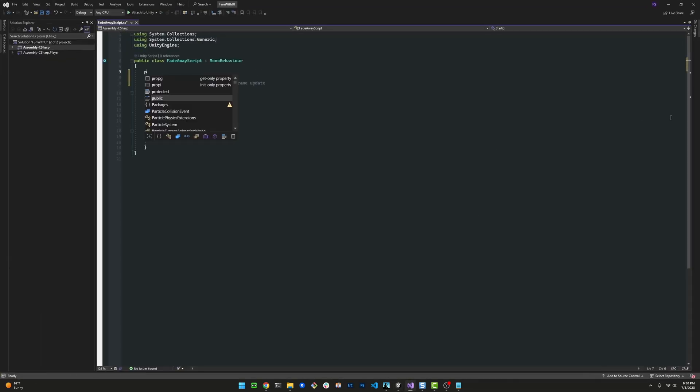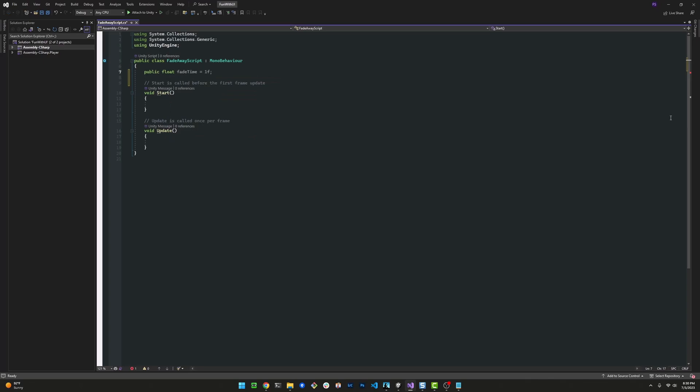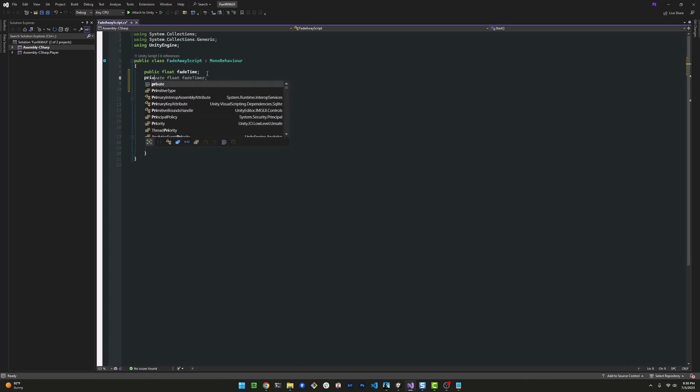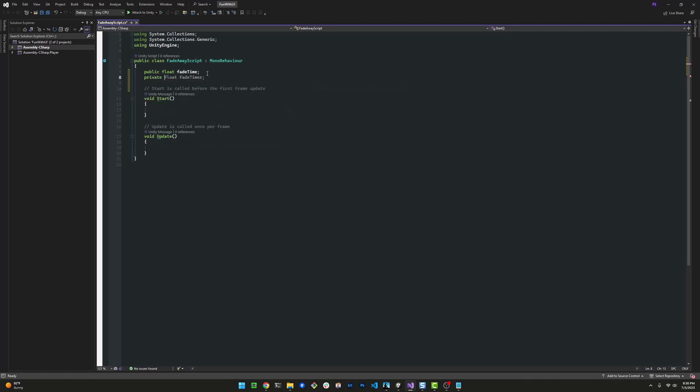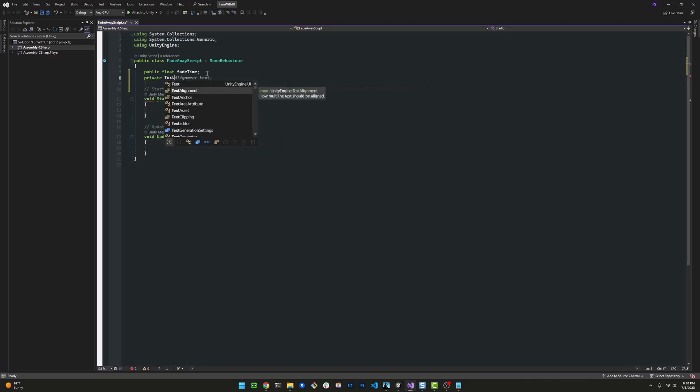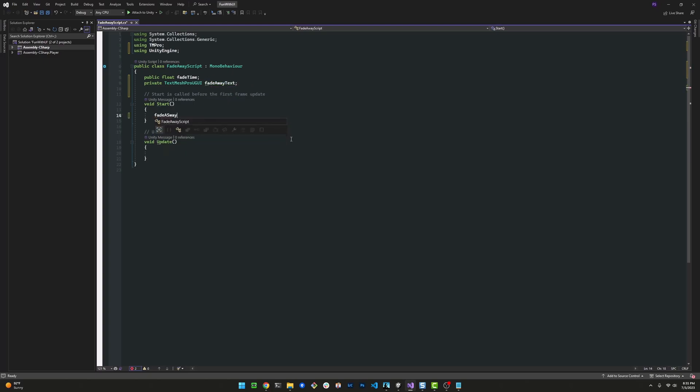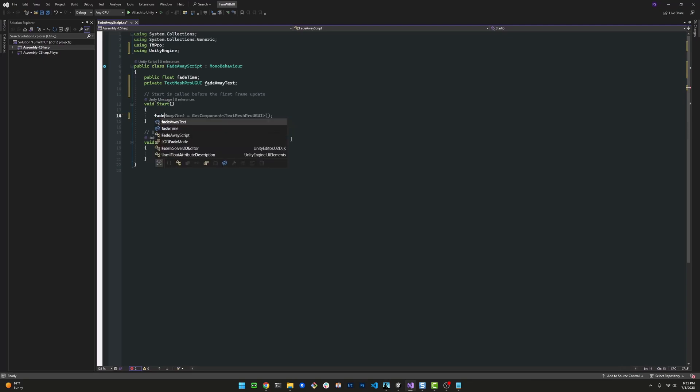We're going to need some fields here. The first one is the FadeTime. This field will hold the amount of time that you want to pass before that message fades away. I'm going to make it public so we can put a value in the editor under the inspector. The other field we need is the TextMeshProGUI, a reference to our text object. We're going to use the GetComponent function to get a reference during runtime.